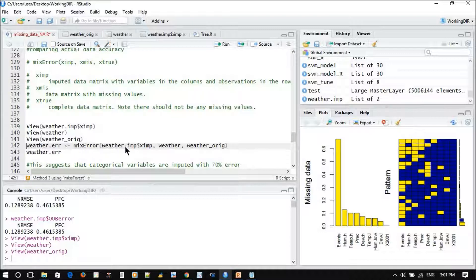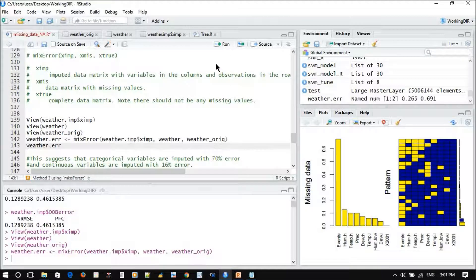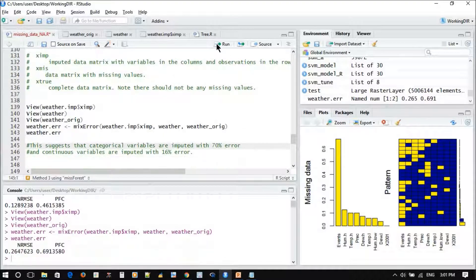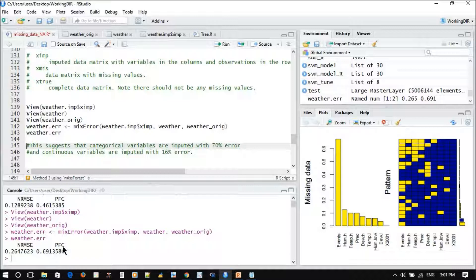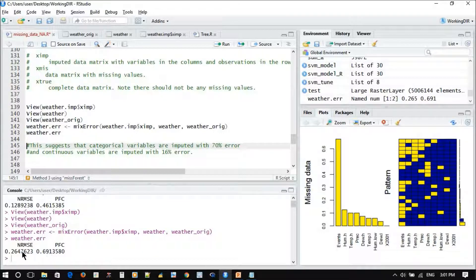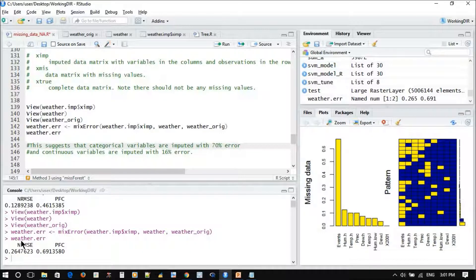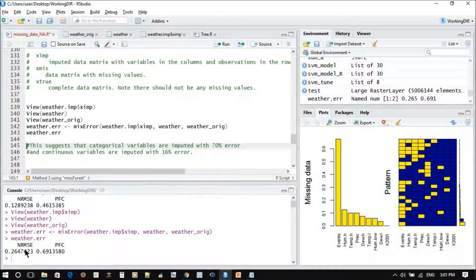These are the inputs as we said. We can just run it. Now we want to see the value. This is overall compared to the original, not compared to the missing. The imputed compared to the origin. You can see we have 26% error.